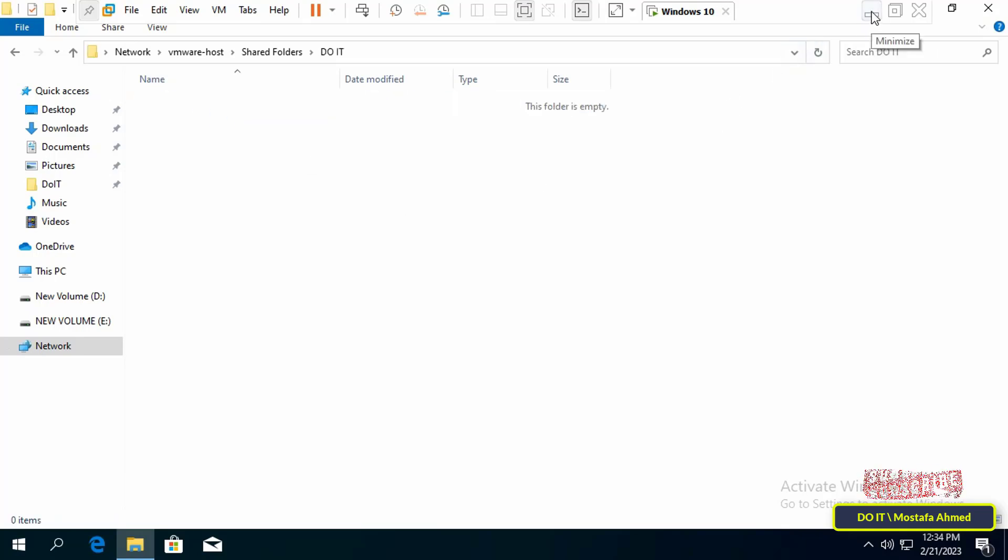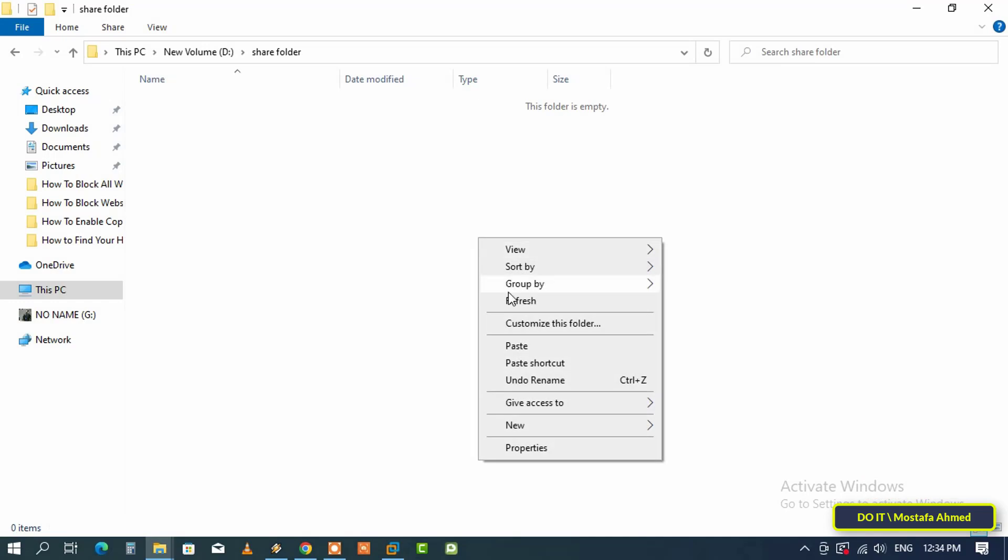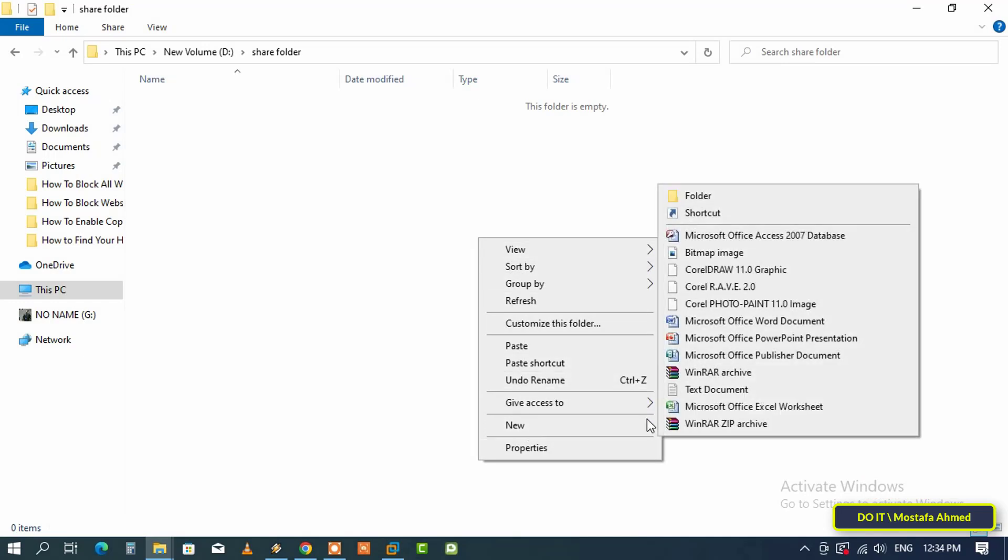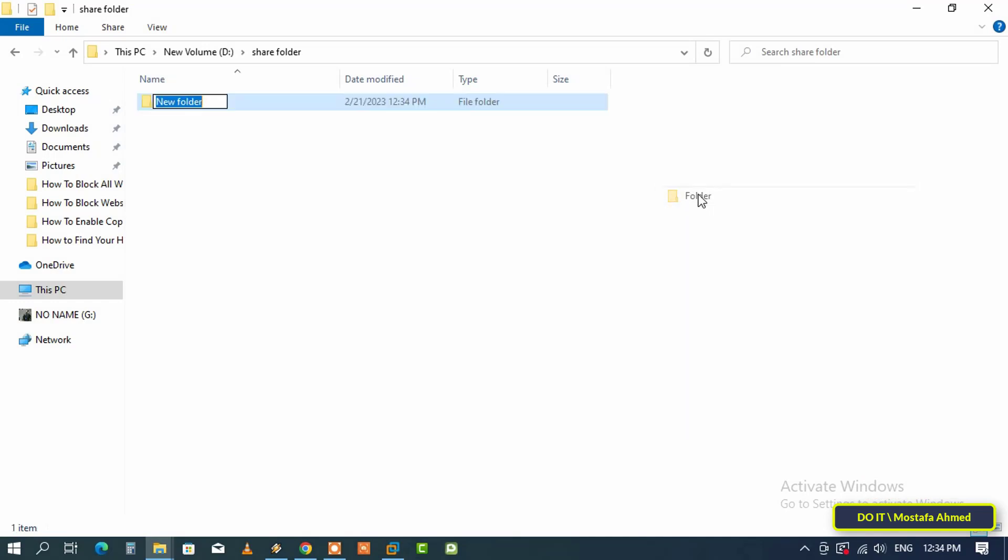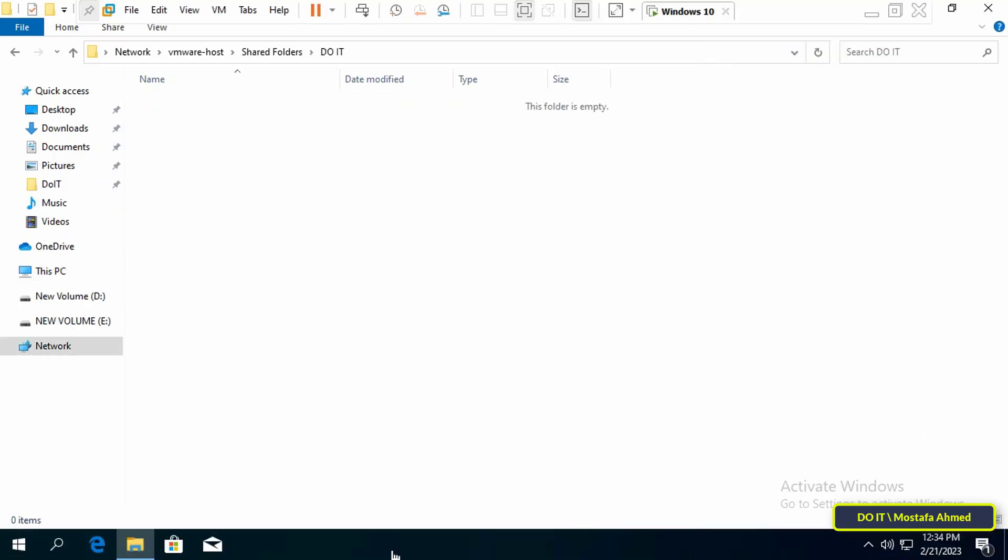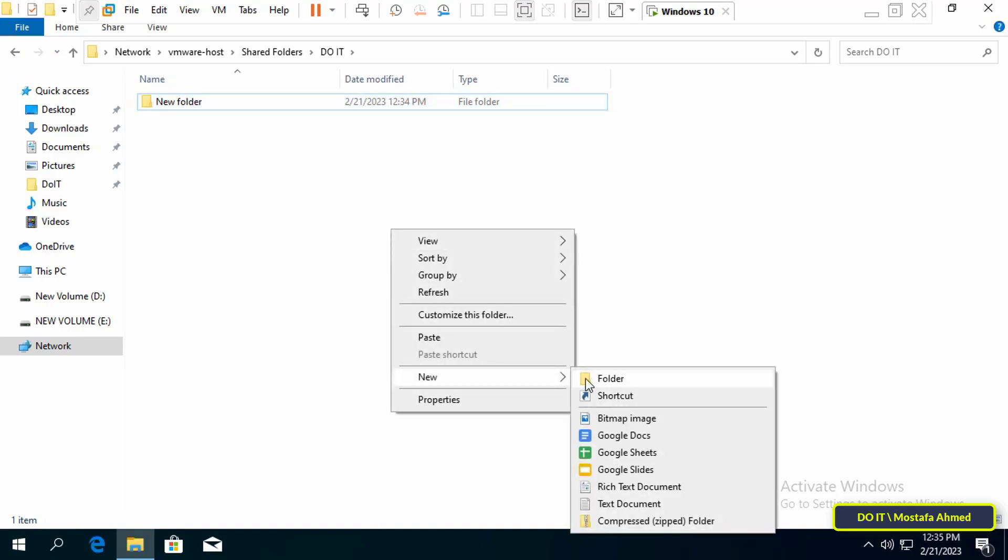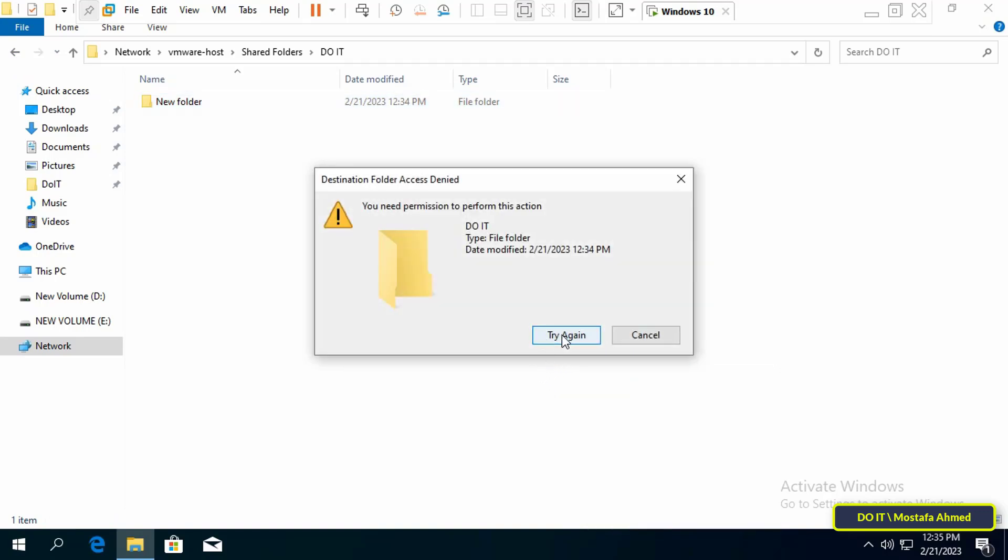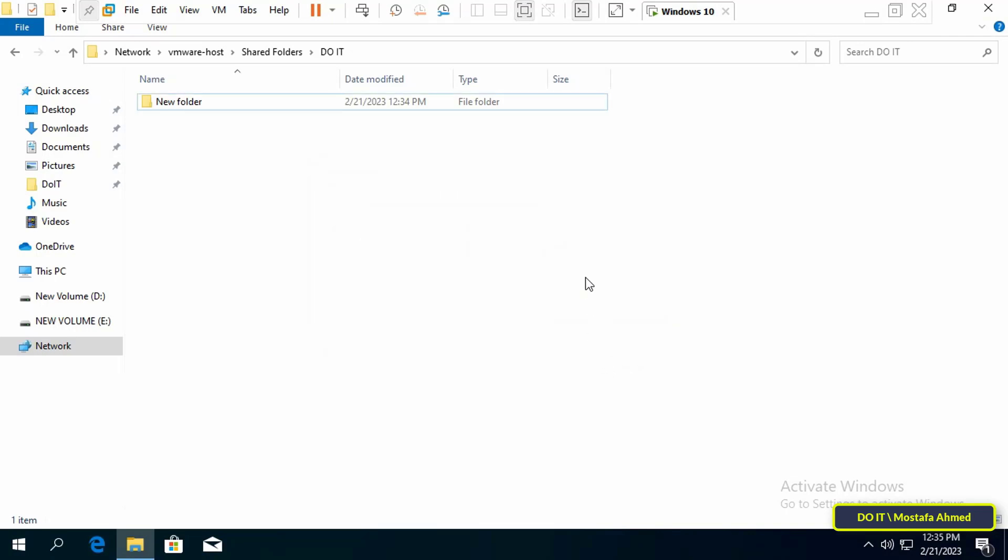You can now share files and folders between the Host Operating System and the Guest Operating System. And if you create a folder, you will see it on the Virtual Machine easily and without any complications. But remember that this Shared Folder is for Read Only. That is you cannot add any folder from the Virtual Machine unless you change the Settings of the Shared Folder.